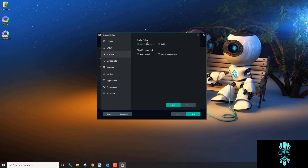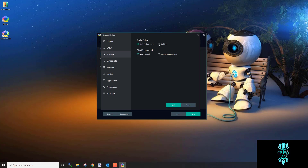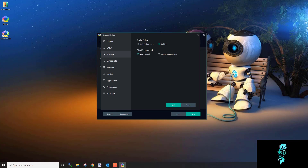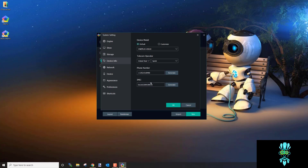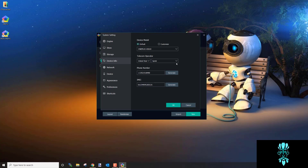Under Storage, go to Cache Policy and click Stability — you want the bot to be as stable as possible. Then go down to Device Info, click the Phone Number field and hit Generate, then regenerate the IMEI as well to make sure you have fresh numbers.